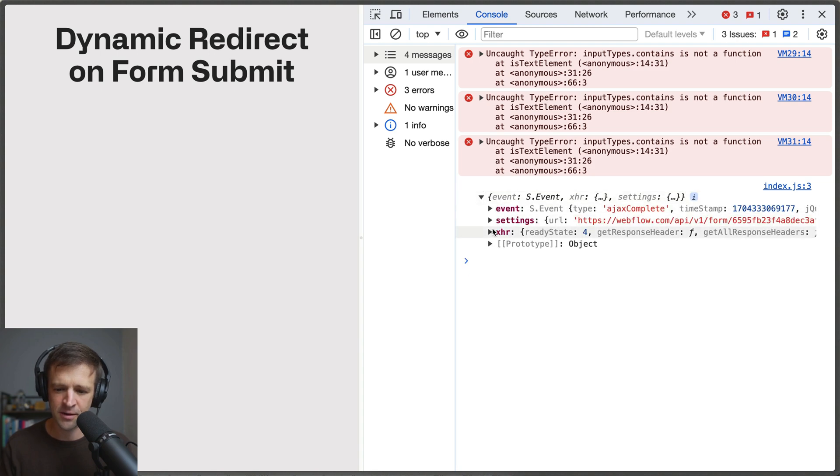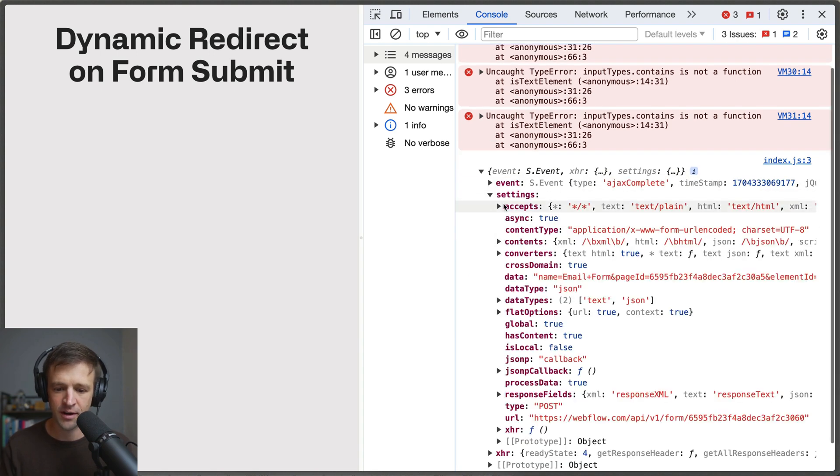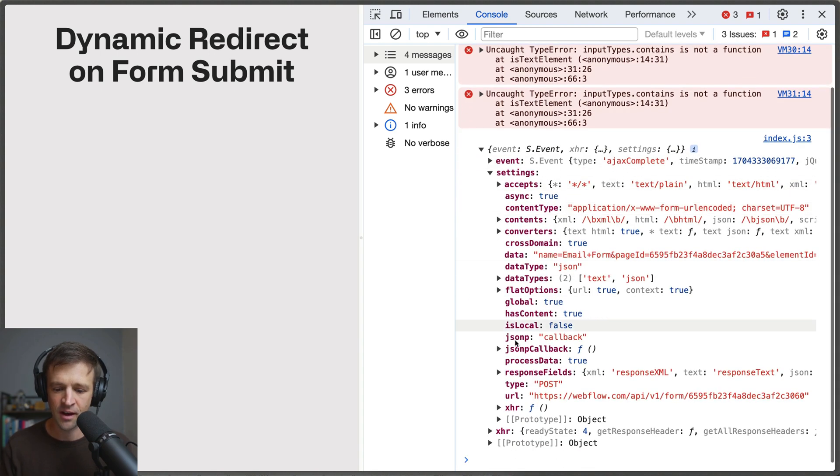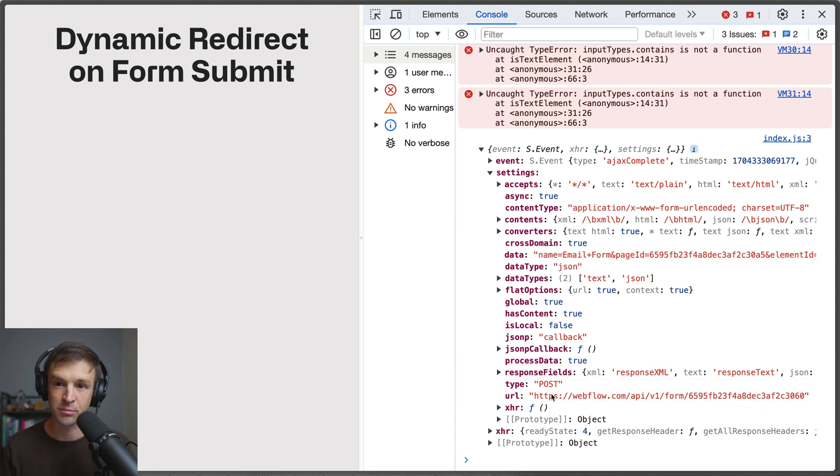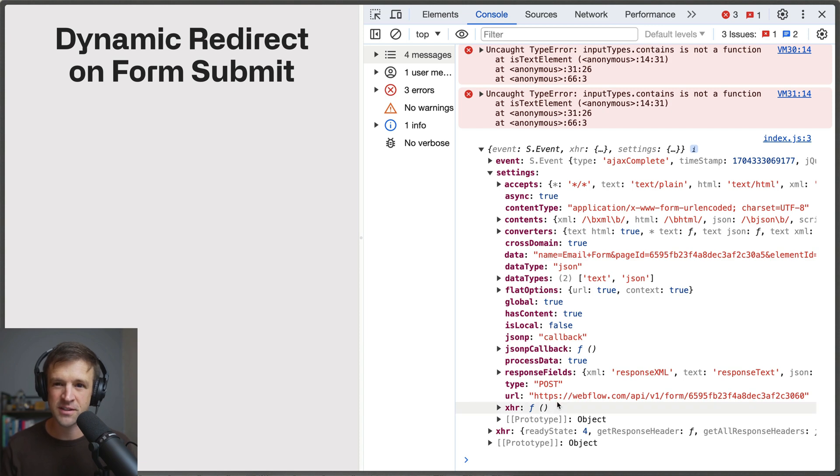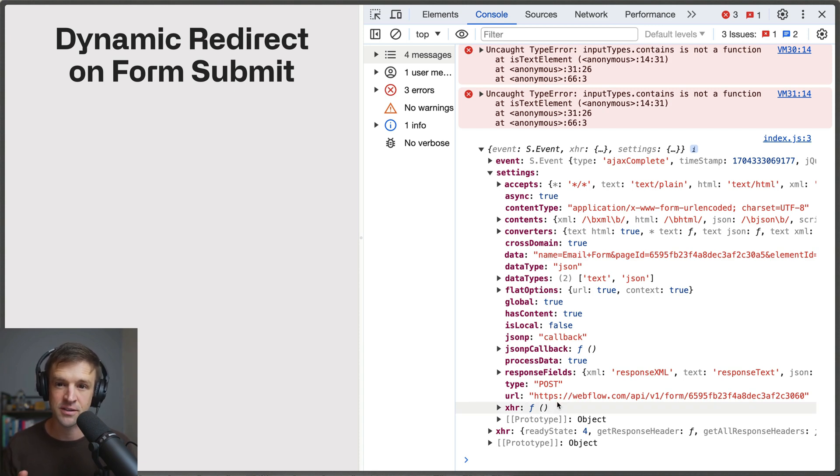And now we can see we get that event the xhr and the settings. So let's open this up and the main one that's really going to have any info you might want is here in settings. We can look at the url, this is the url that ajax complete is firing on.